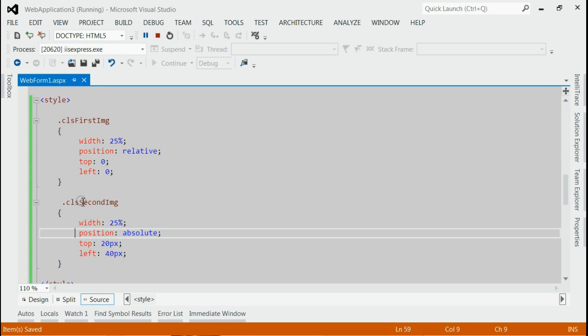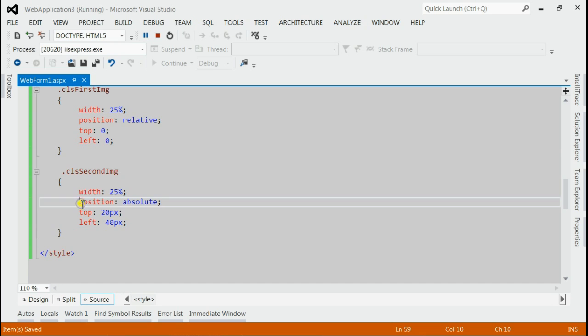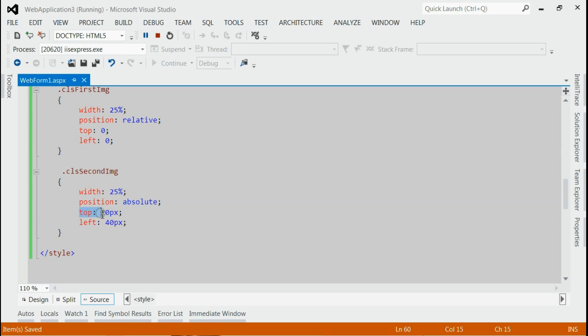And for the second image, position will be absolute, top will be 20px, and left will be 40px.